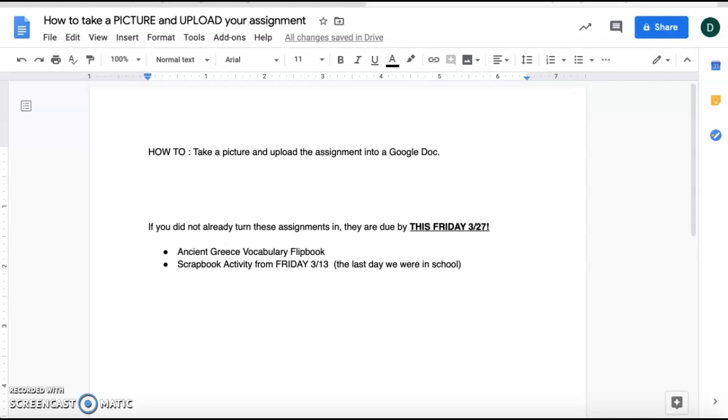for those of you that have not yet turned in their Ancient Greece flip books or their scrapbooking activities that were assigned on the Friday before we had this break, so the 13th while you were in school.